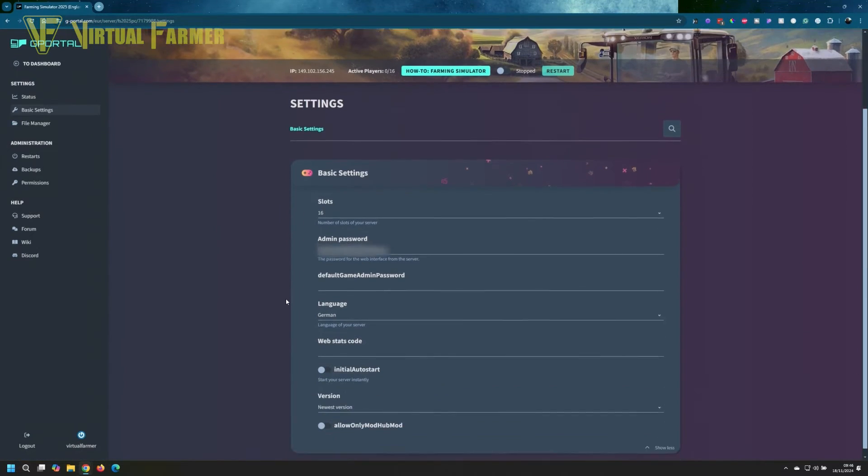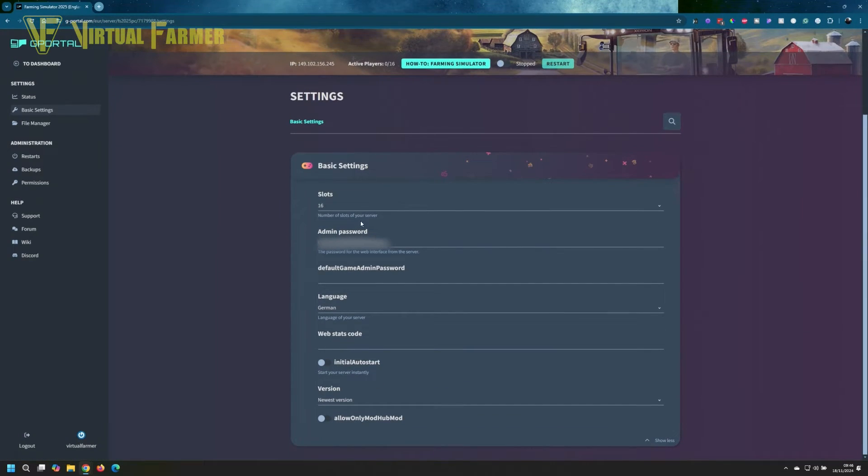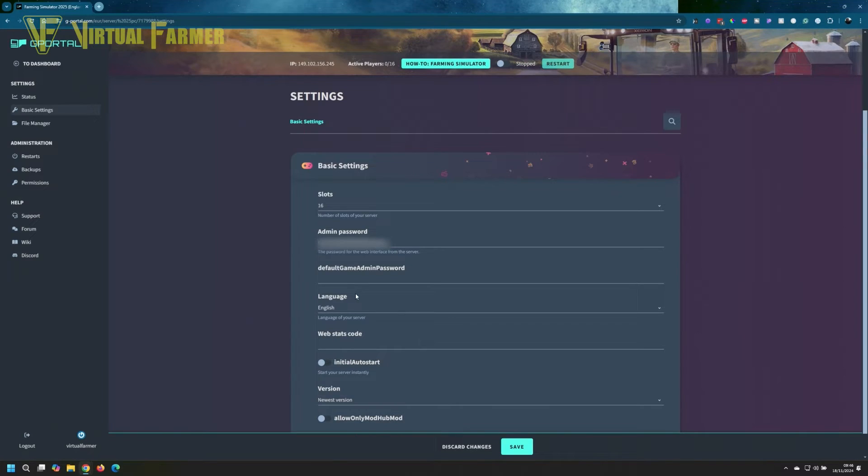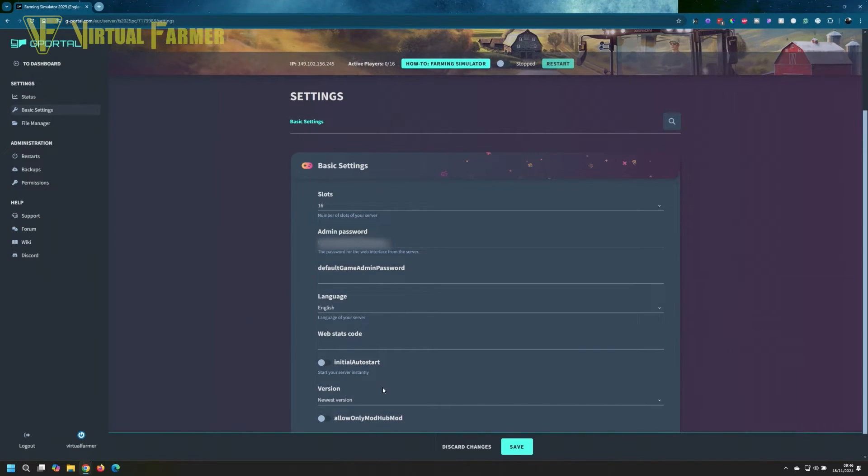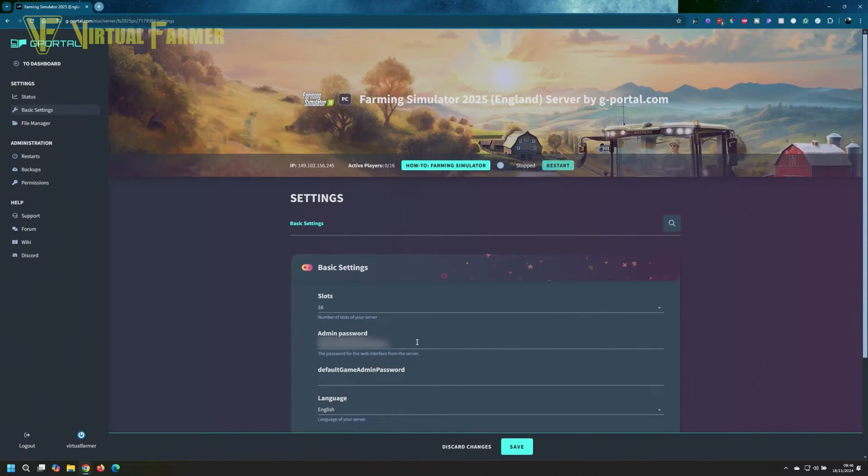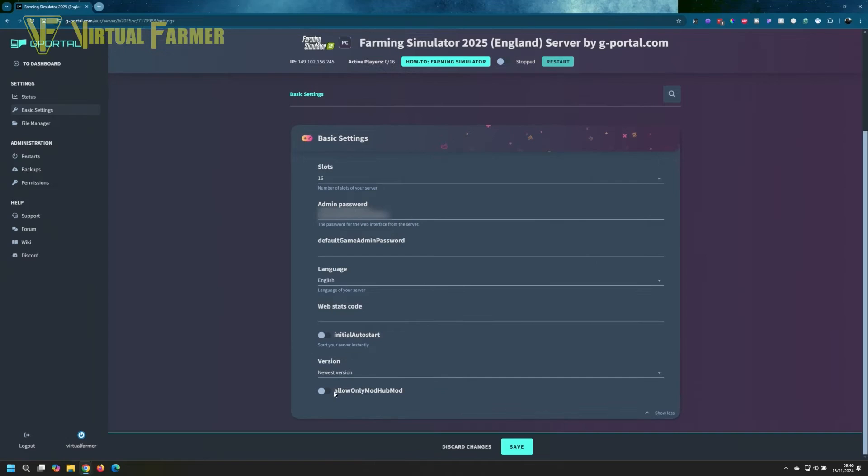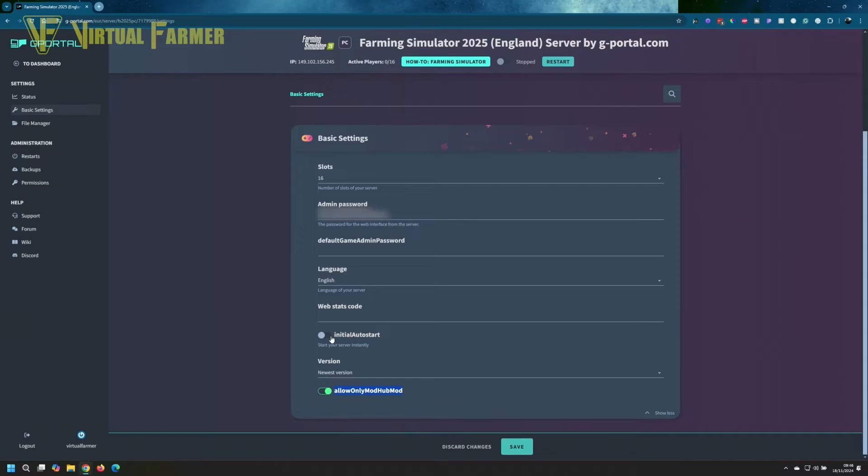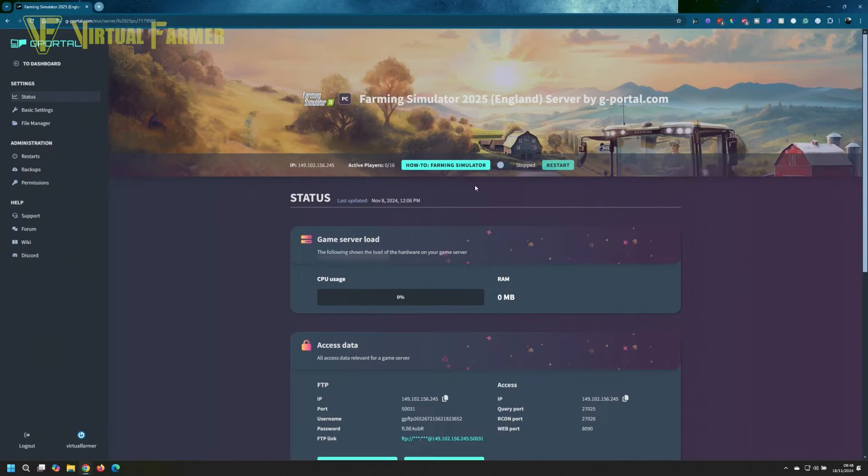We can now go in here and edit this. I want to change the language over because we want our server to be in English. I will blur out all the passwords and everything. We're on the newest version. We're only going to allow mod hub mods because this is a cross-play server, and we are all good. So we'll save changes to that.